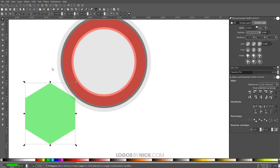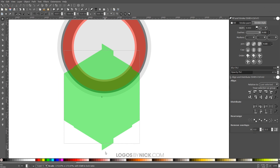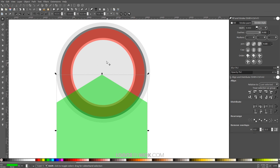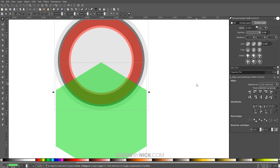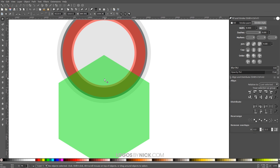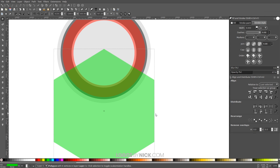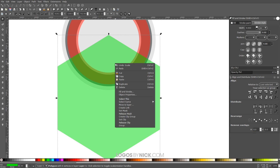I'll grab the Select tool, hold Ctrl and Shift and scale this polygon up a little bit, then place it over the circle. I'll hold Shift and click on the circle, then click Center on Vertical Axis. Click off to deselect everything, then make the polygon a little bigger. The intersecting area between the polygon and the ring is going to make up the length of the banner we're creating.